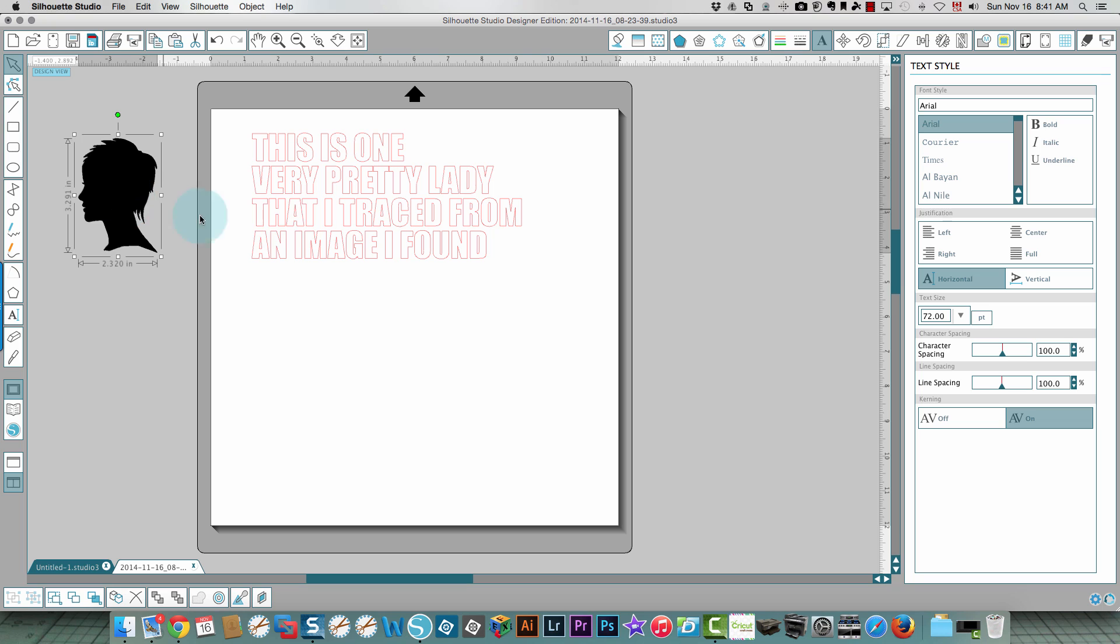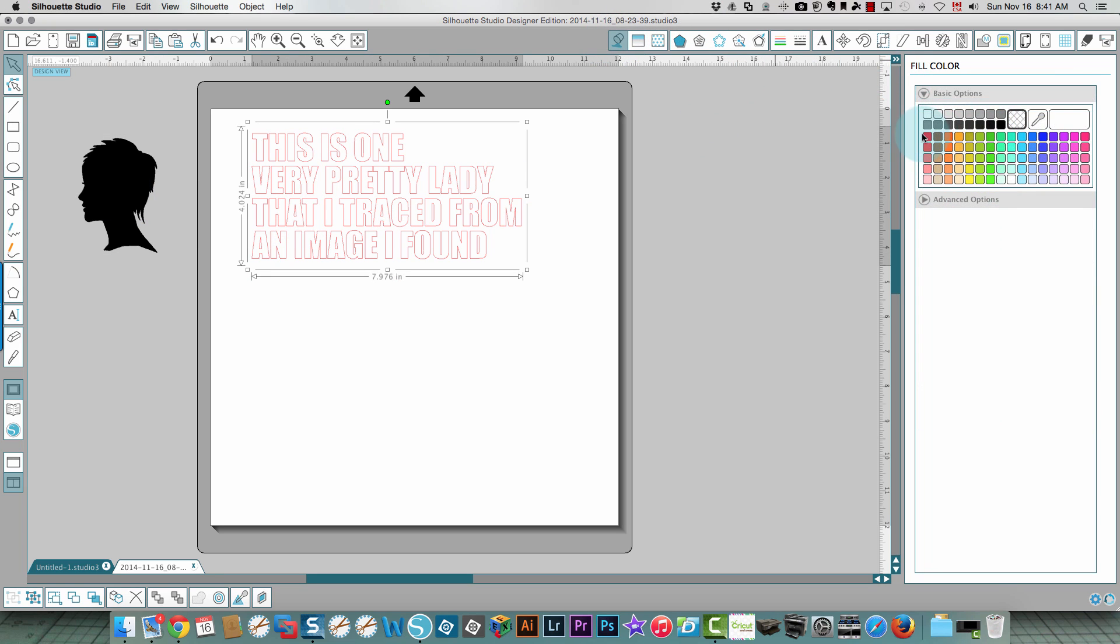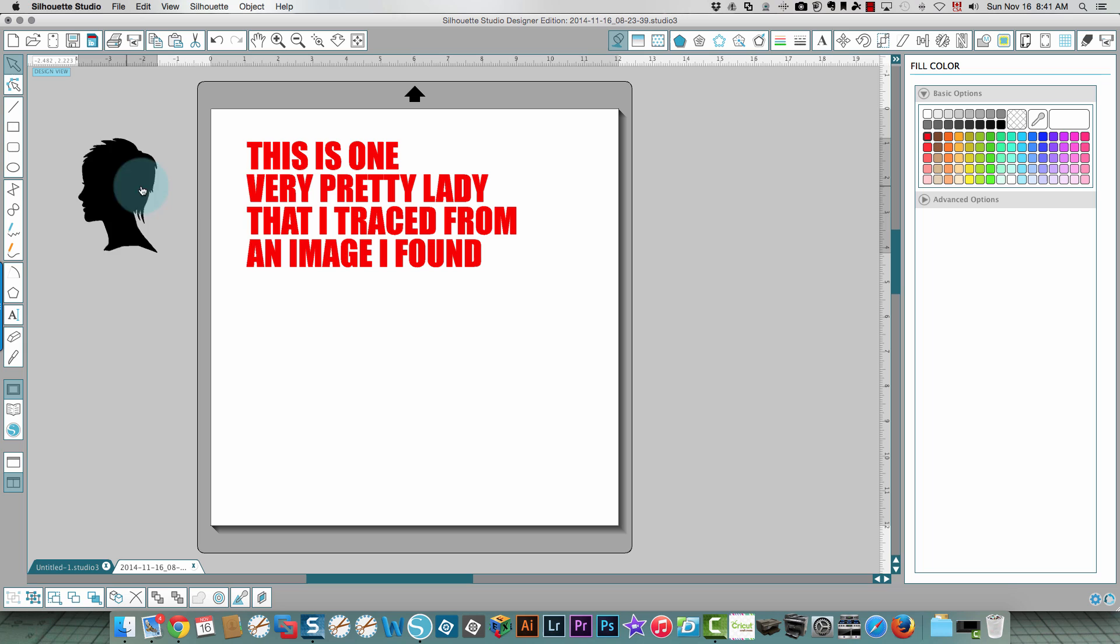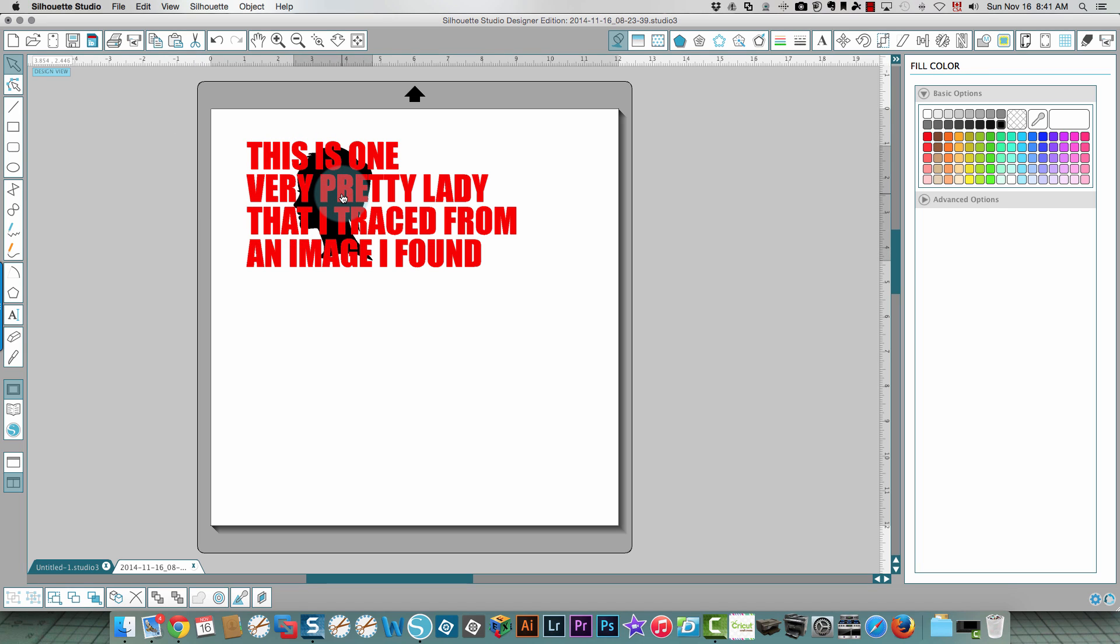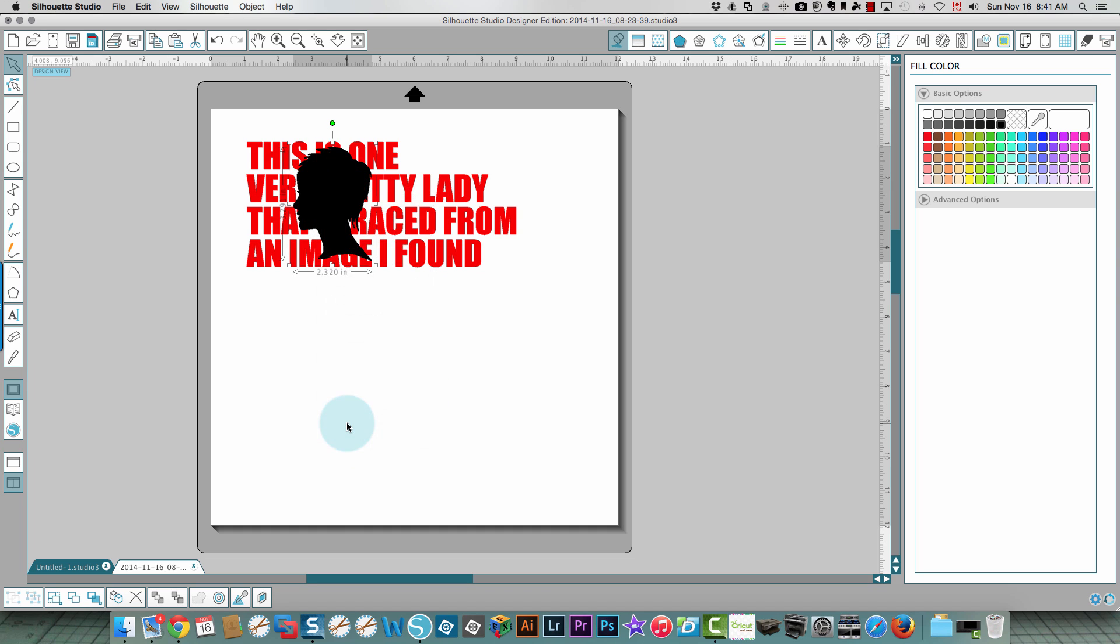I'm gonna move that out of the way and take my text and fill that with color. I'm gonna use red here. Now the image is behind the text and you don't want that. You want your image to be in front of the text, so I right-clicked and I'm gonna bring that to the front.